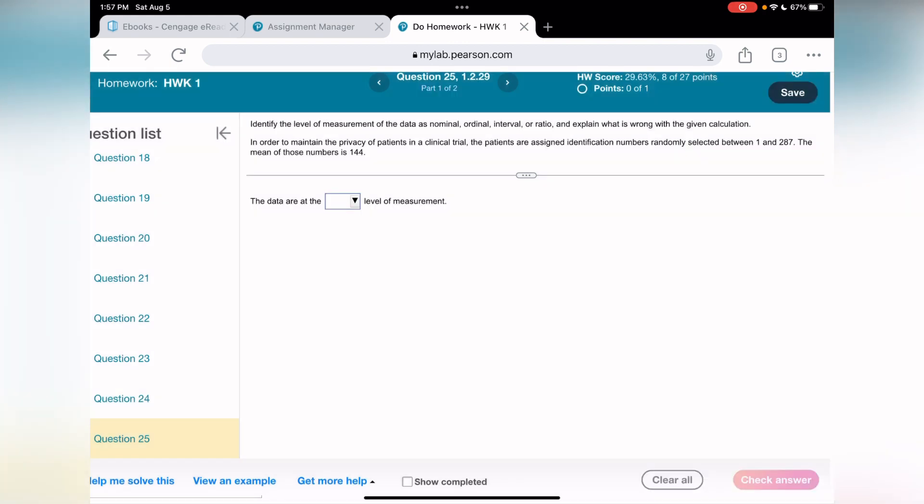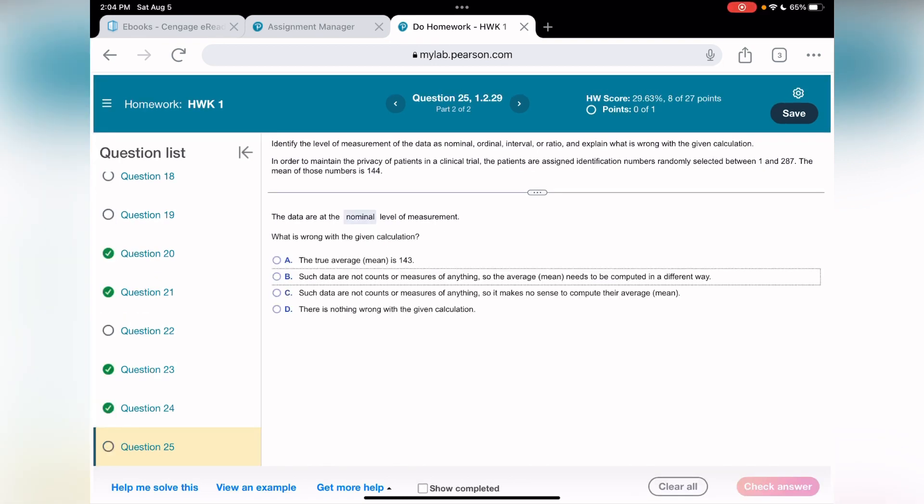Moving to next question. What do we have? In order to maintain privacy of patients in a clinical trial, the patients are assigned identification numbers. Let me read one more time. The patients are assigned identification number. There we go. Identification number is unique. It is, I would say it's nominal. Next question.